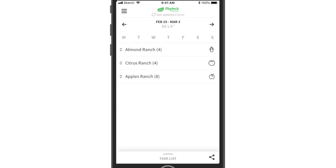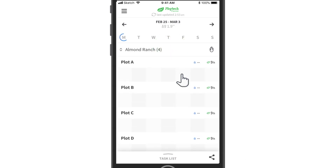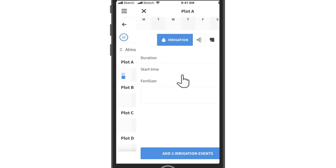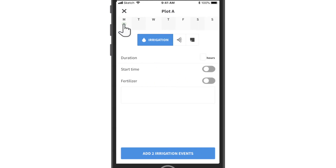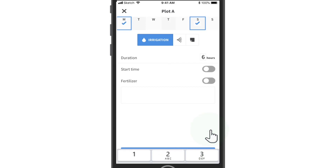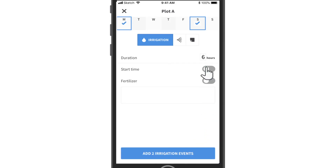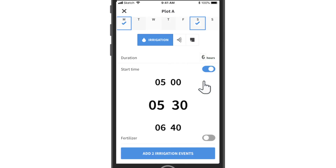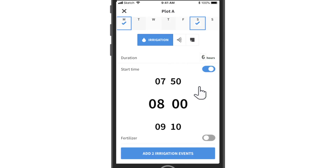Let's add an event for a specific location in your farm. Simply click an area, choose the date, or multiple dates, and define irrigation quantity and duration. Click the Add Irrigation Event button.